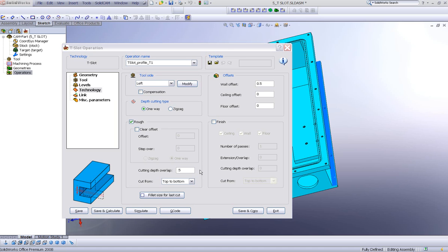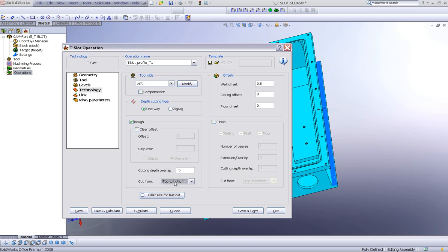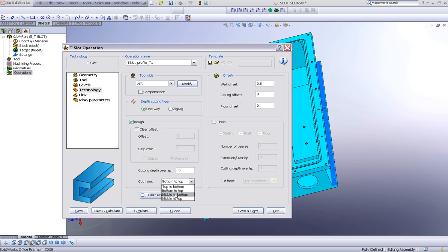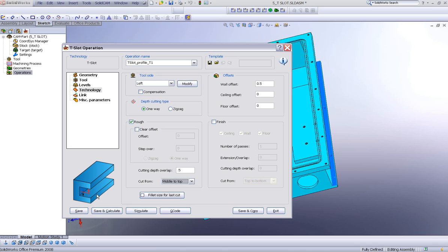We also have control of cut from. If you want to start cutting from the top to the bottom, as you can see in the picture over here, or from the bottom to the top, middle to bottom and then completing the top, or just the opposite, middle to top and then completing the bottom. Let's choose top to bottom.